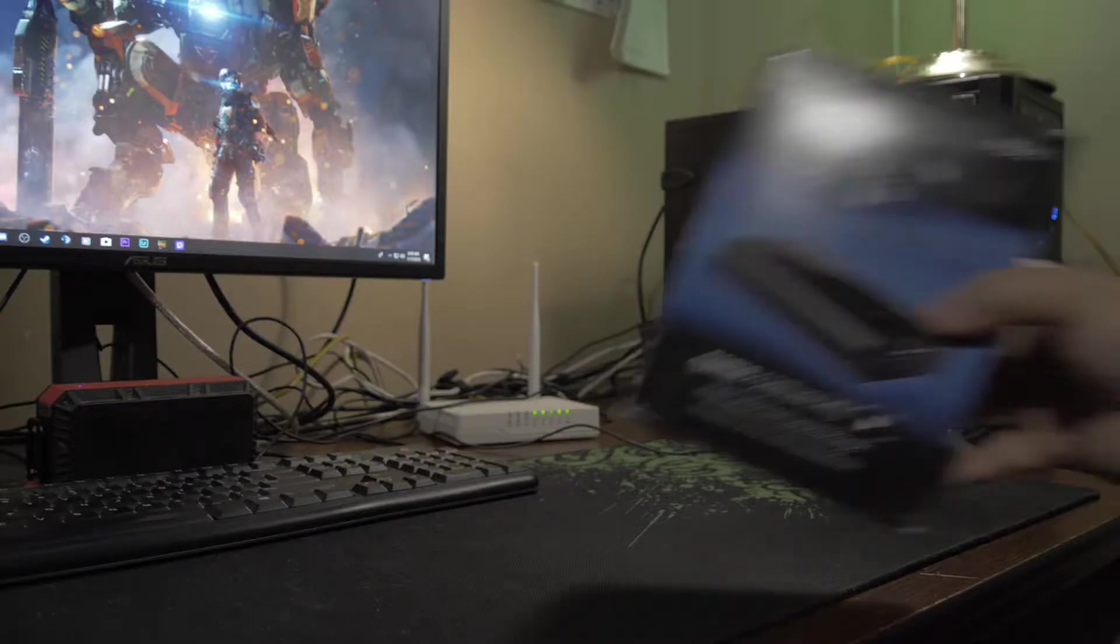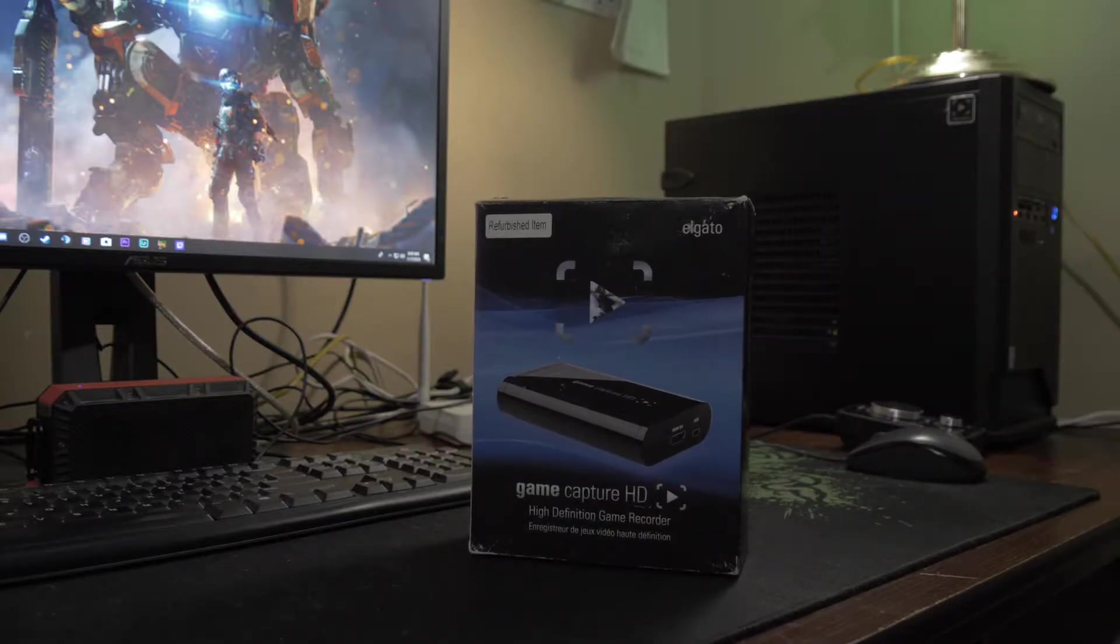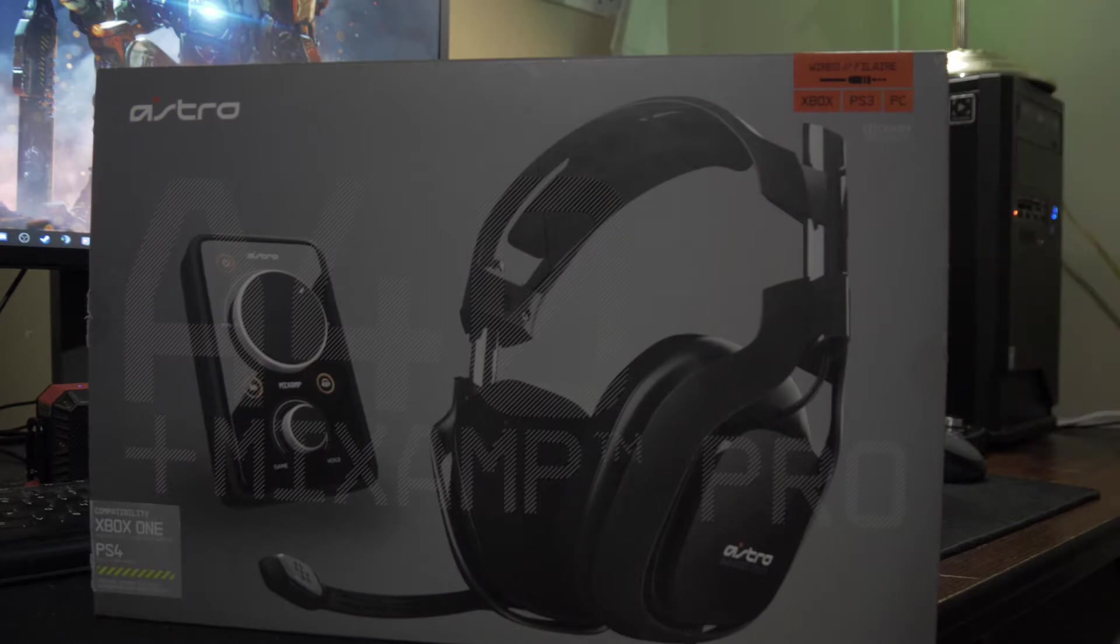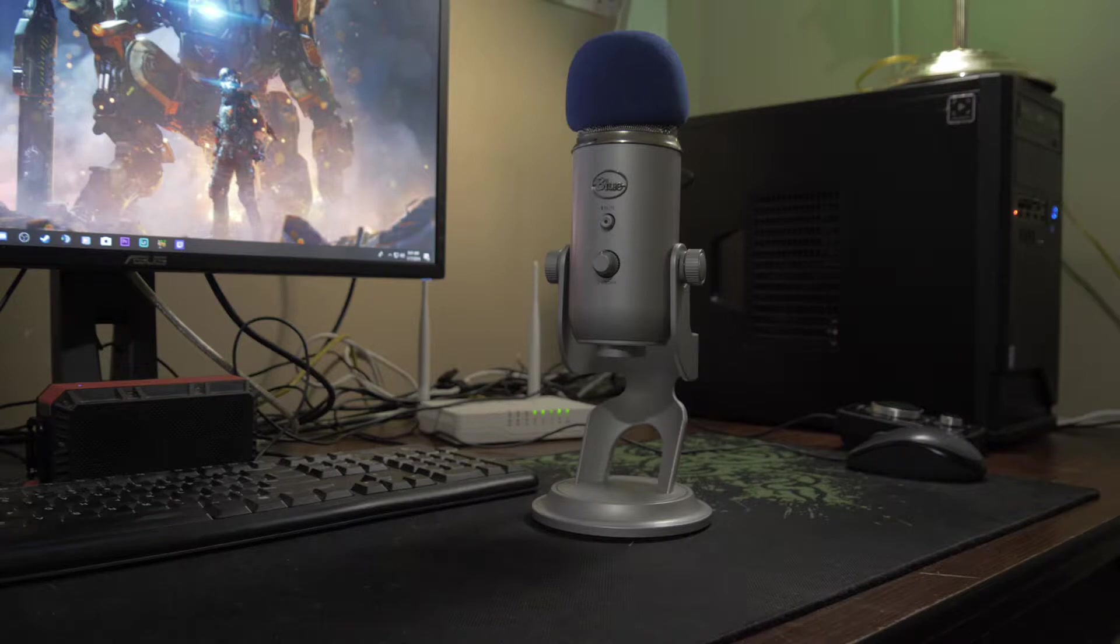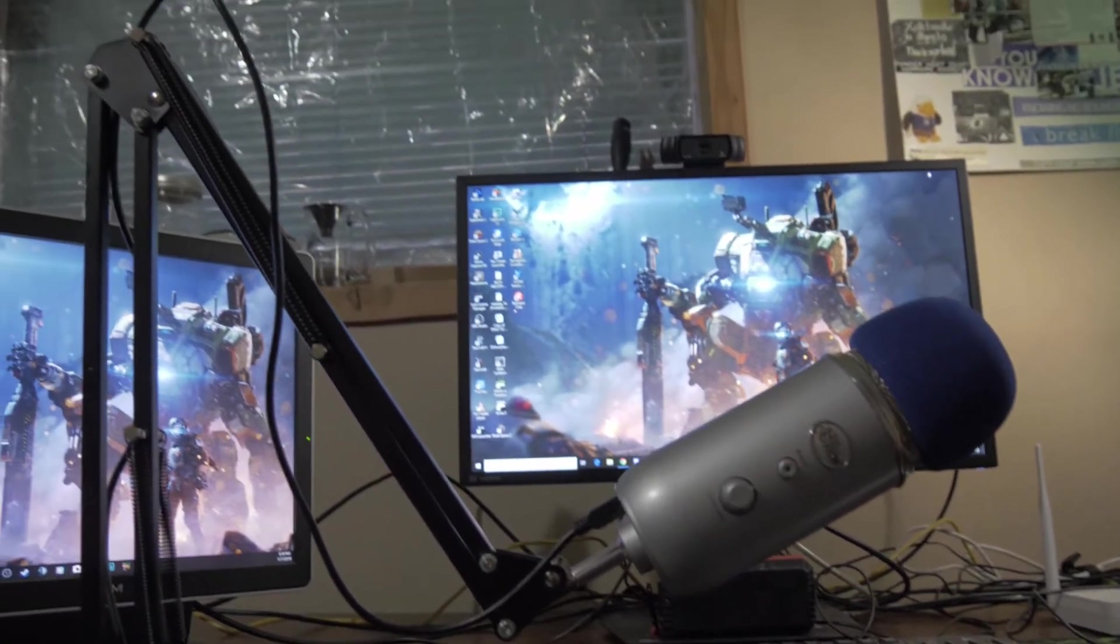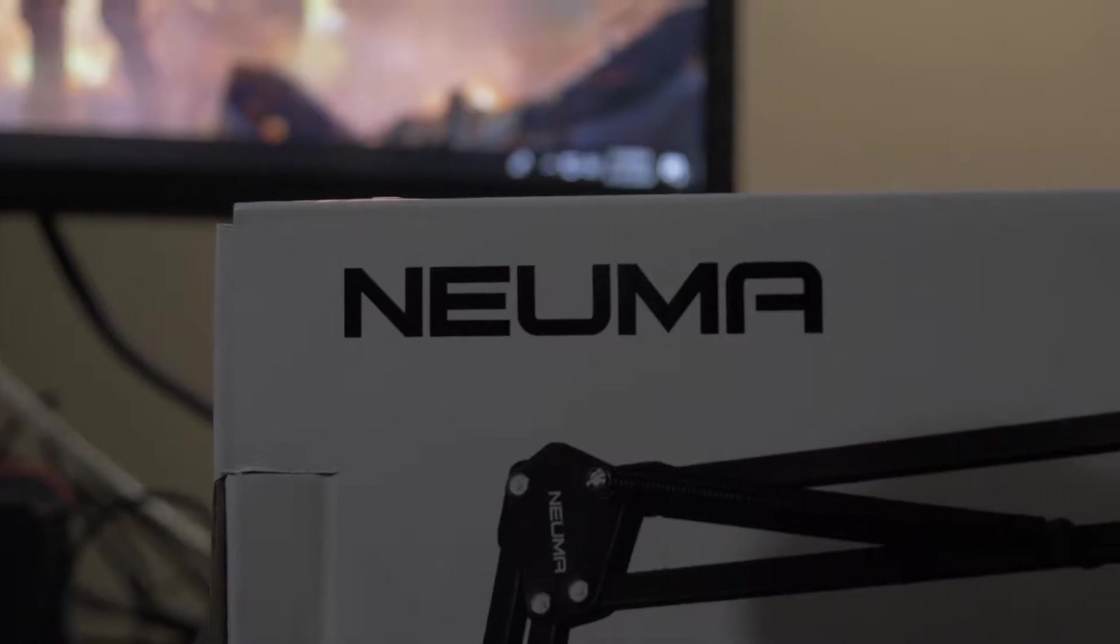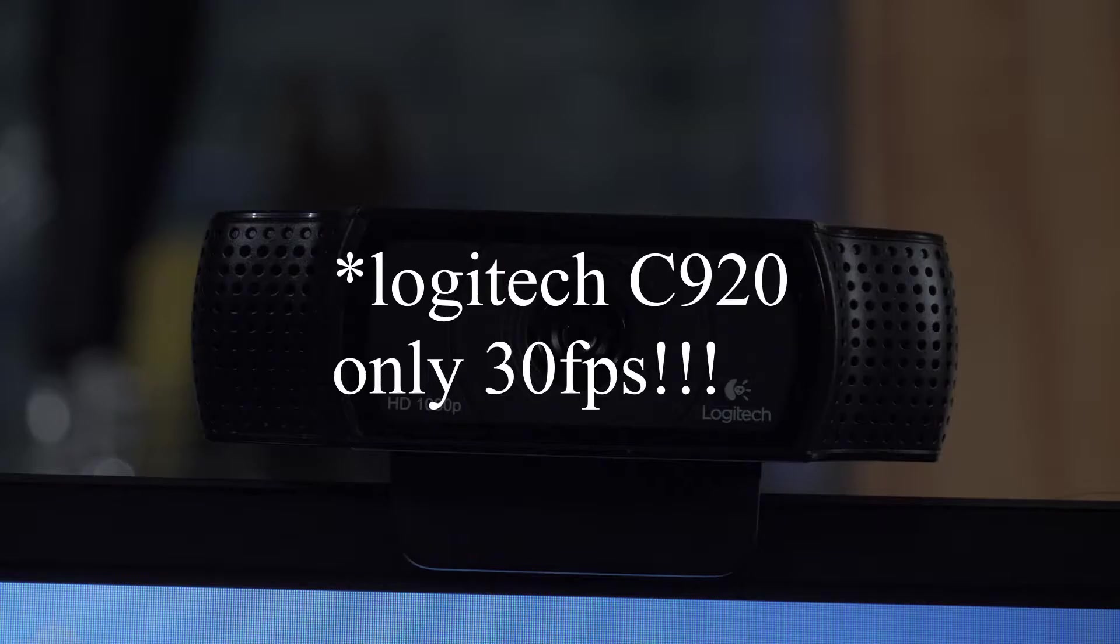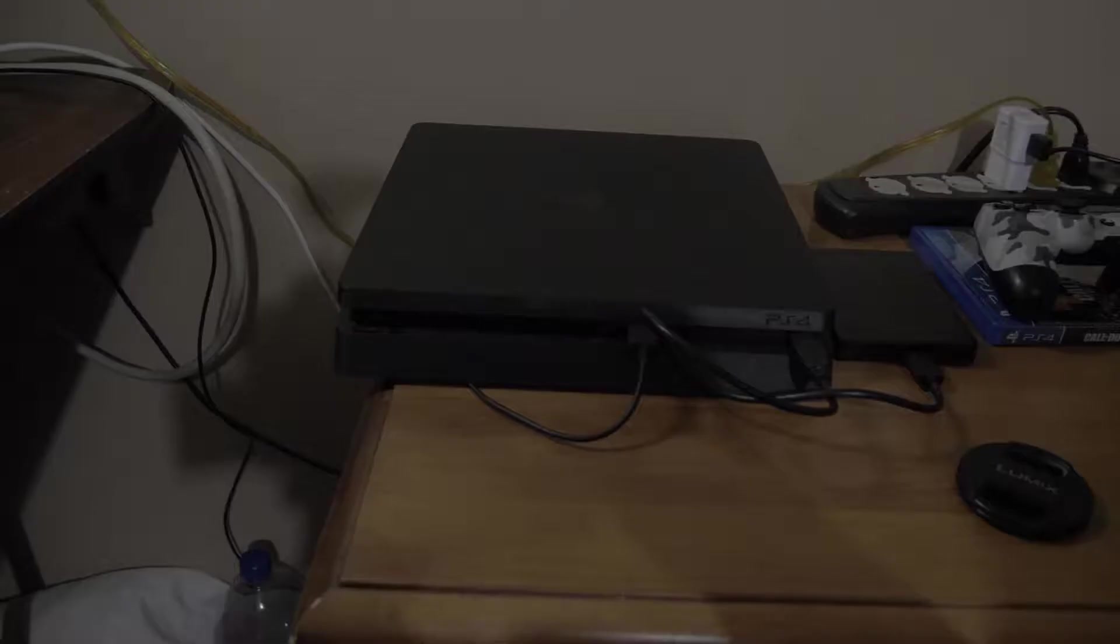I started out with the Elgato HD on my PS3, then moved up to the Elgato HD60 Pro. I invested in good headphones like the Astro A40s, and got the Blue Yeti mic. I also got a mic stand on Amazon for like 20 something bucks, and the Logitech C920 webcam.